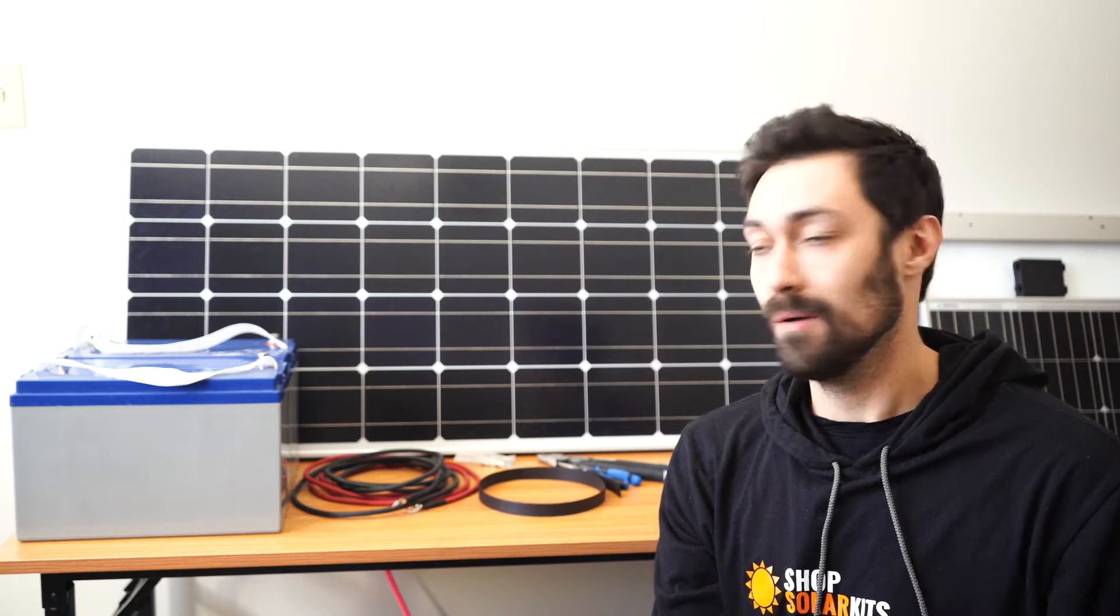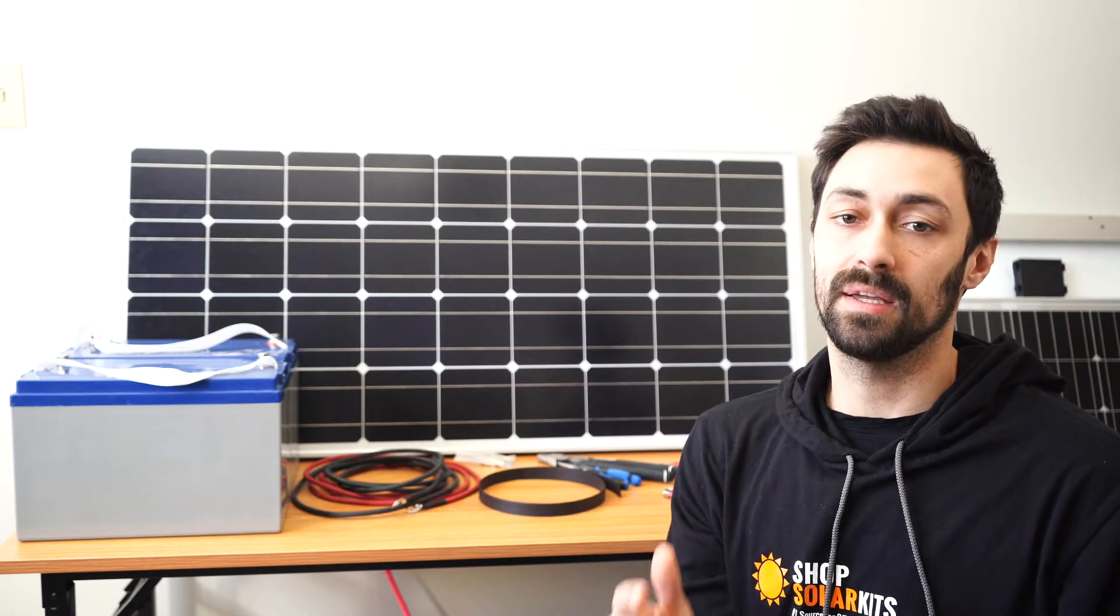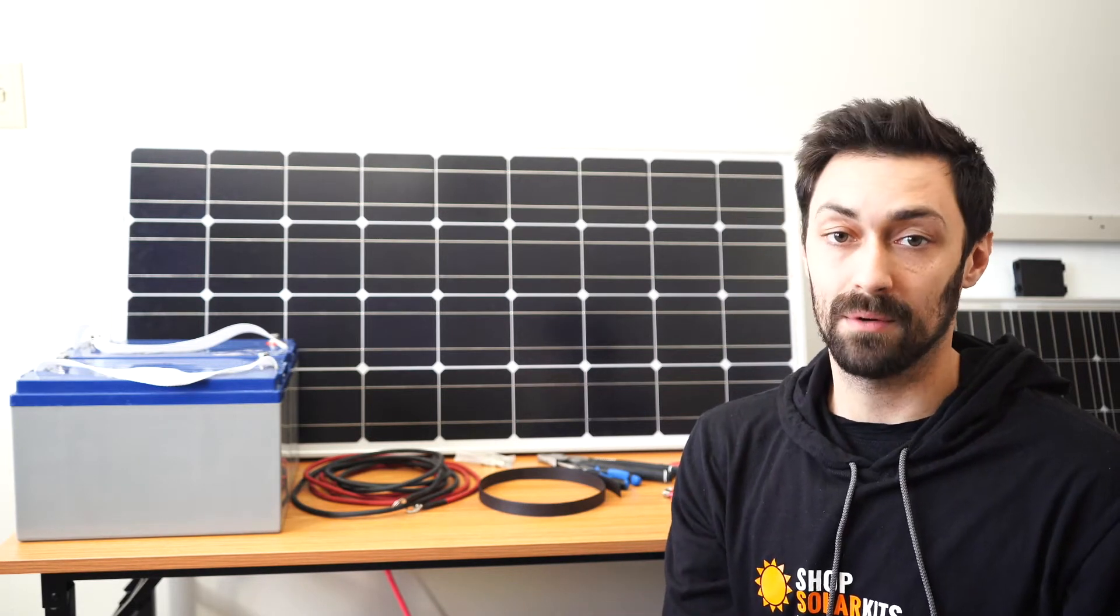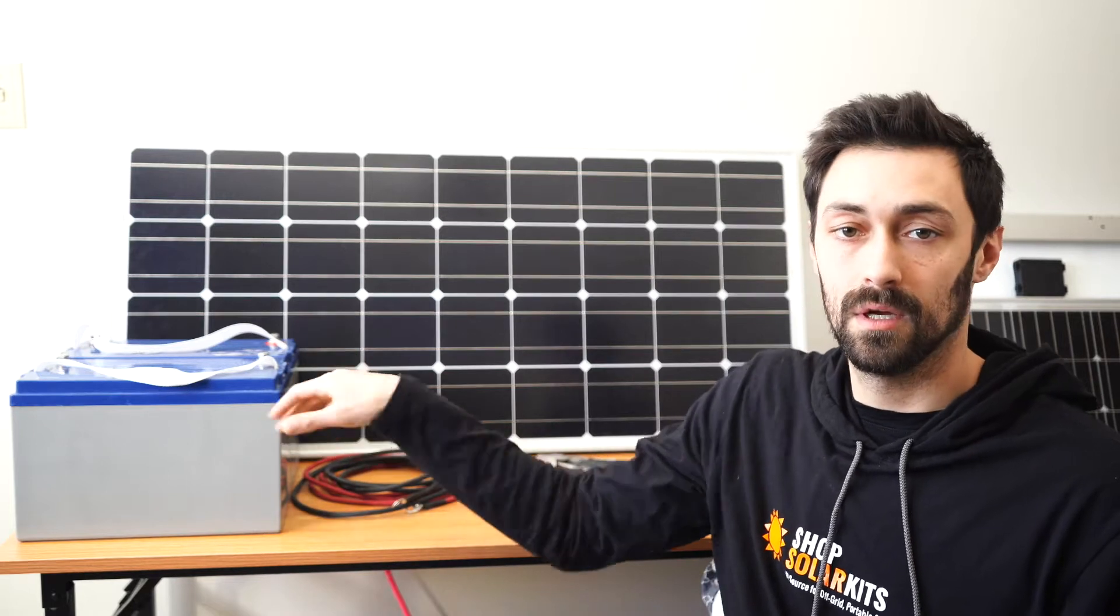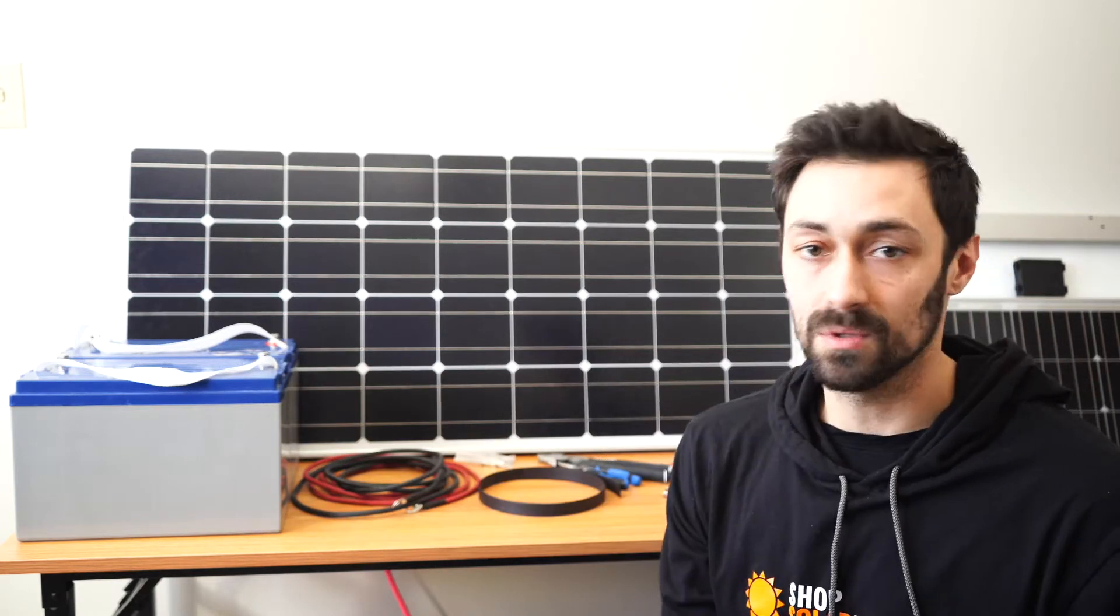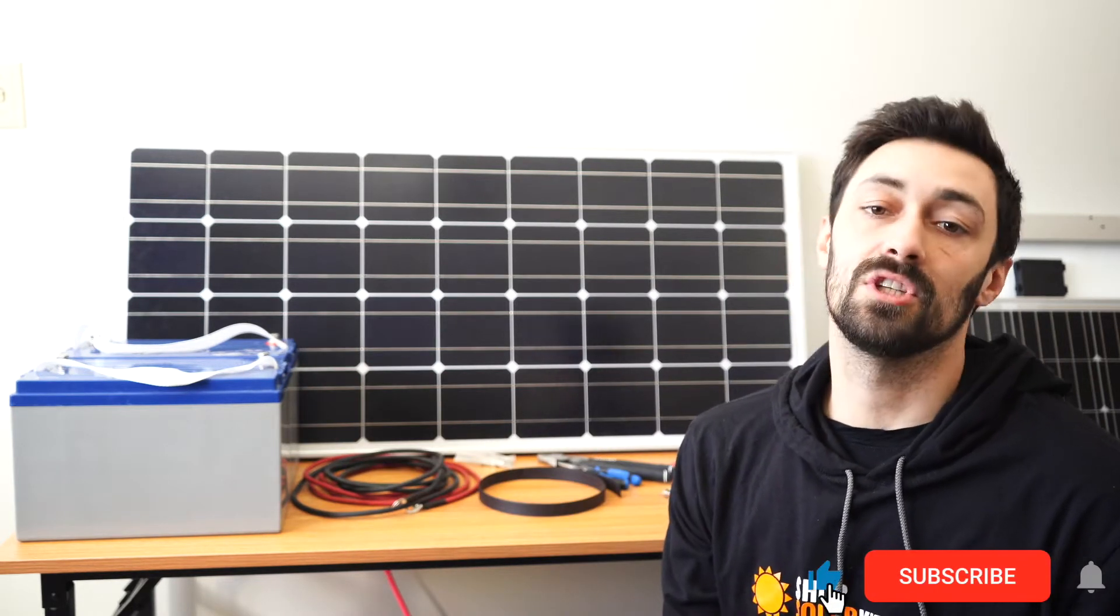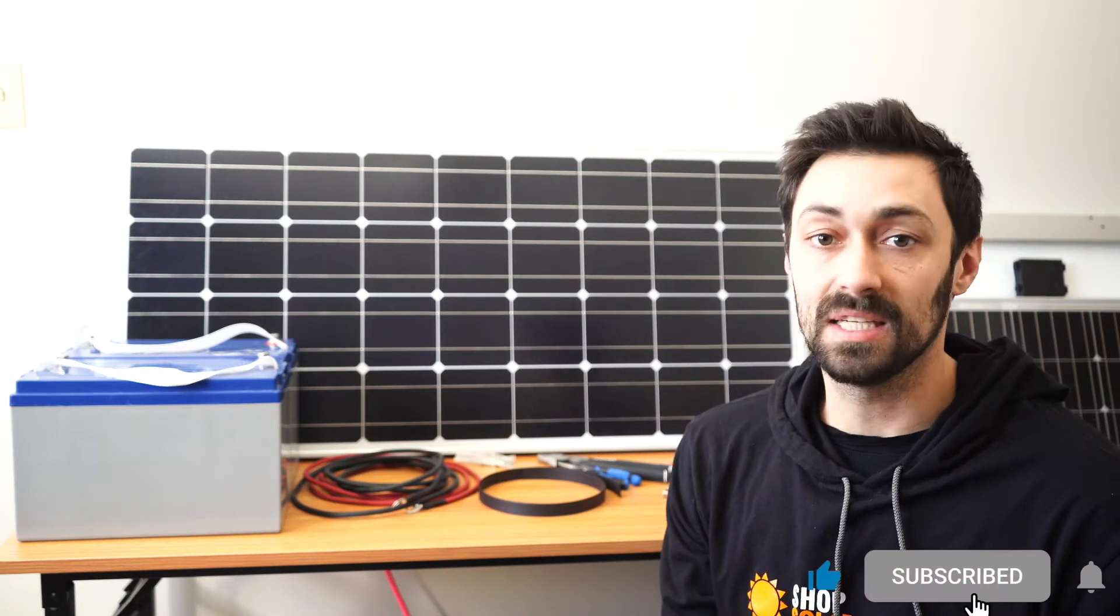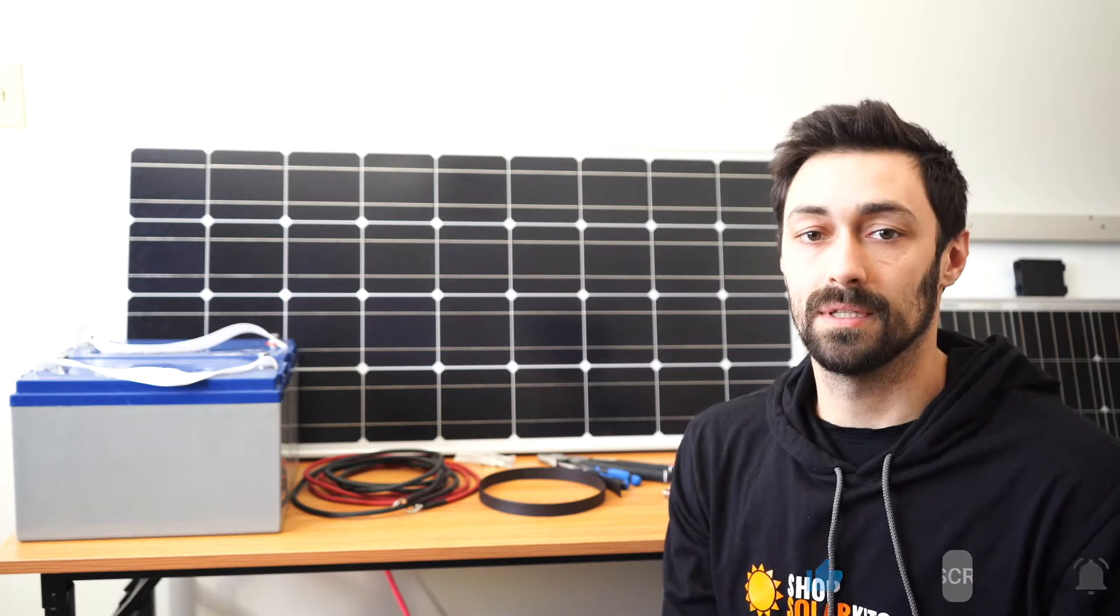Max here from ShopSolarKits.com. Today's video we're going to be cutting and crimping our own battery cables for these two batteries here. I'm going to use tools that everybody has at home. This is the cheapest kind of DIY way to do it, so let's get to it.